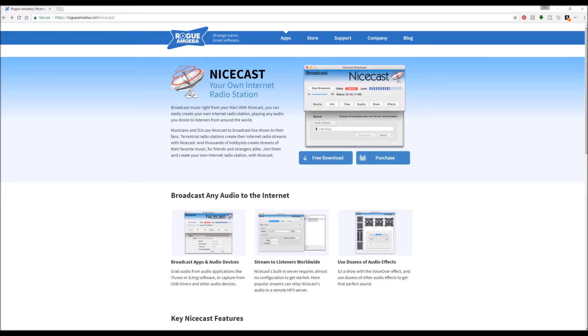If you want the full piece of software, drop the money, drop the $59, that's what we did, and get yourself the full version. It's excellent, and we love using it.